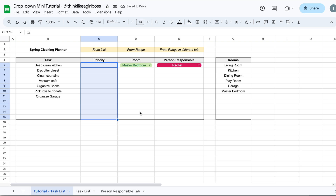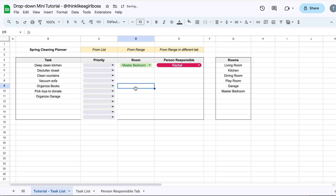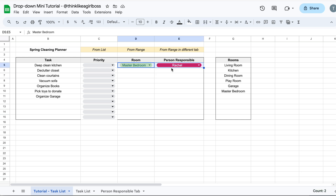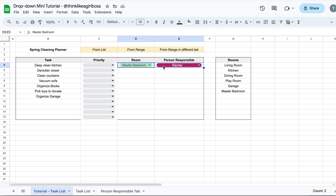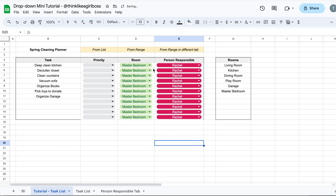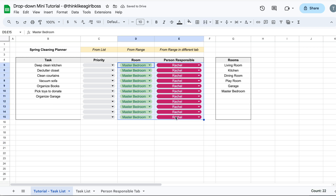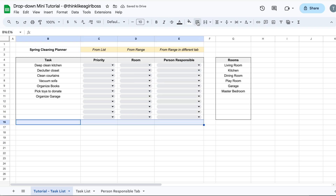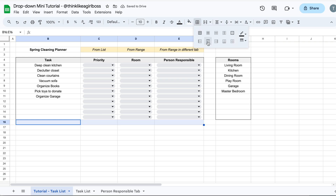Make sure you only press Delete once, because if you press it again you're going to delete the drop down. You can always undo your changes using Command Z or Control Z on your keyboard. Now I have that same drop down repeated. You can do the same for the other columns — select them, copy, select the target range, and paste. Then delete the selections.